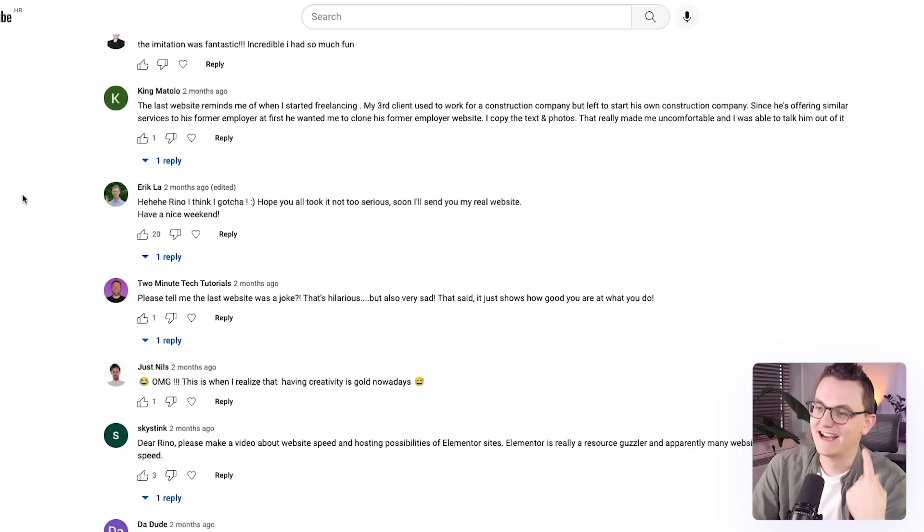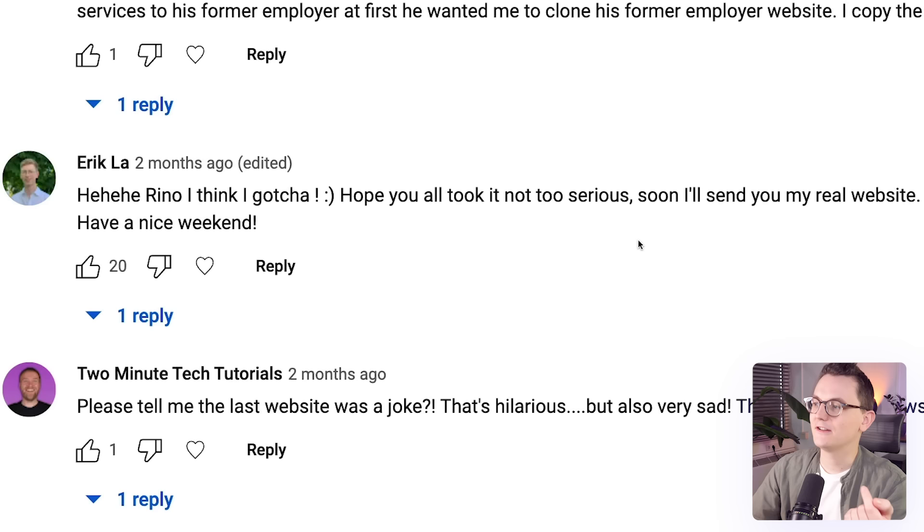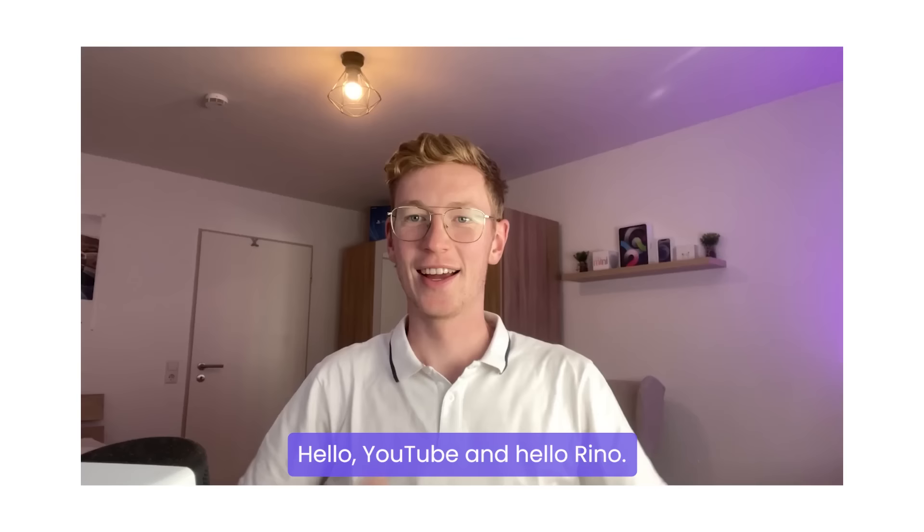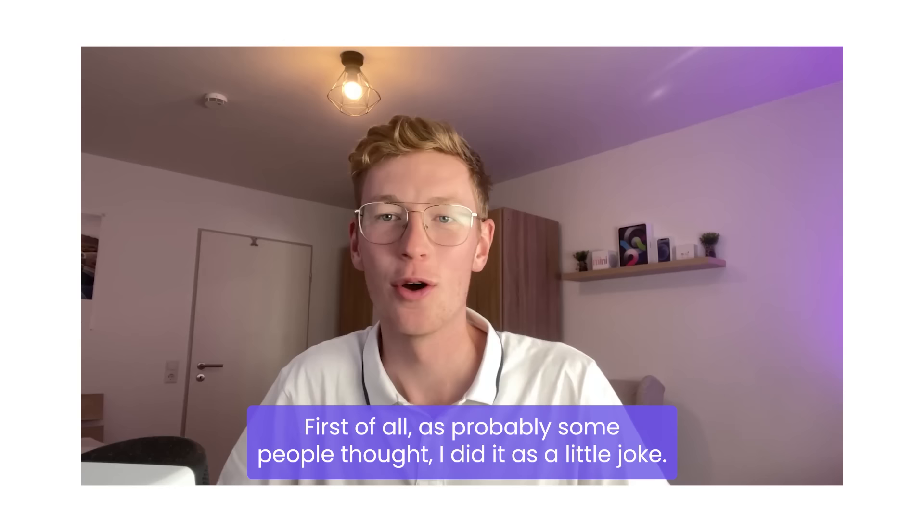I don't know if you remember, but there was this guy that completely copied my website, even the photography. Some people thought it was a joke, some people thought he just didn't have a lot of creativity.